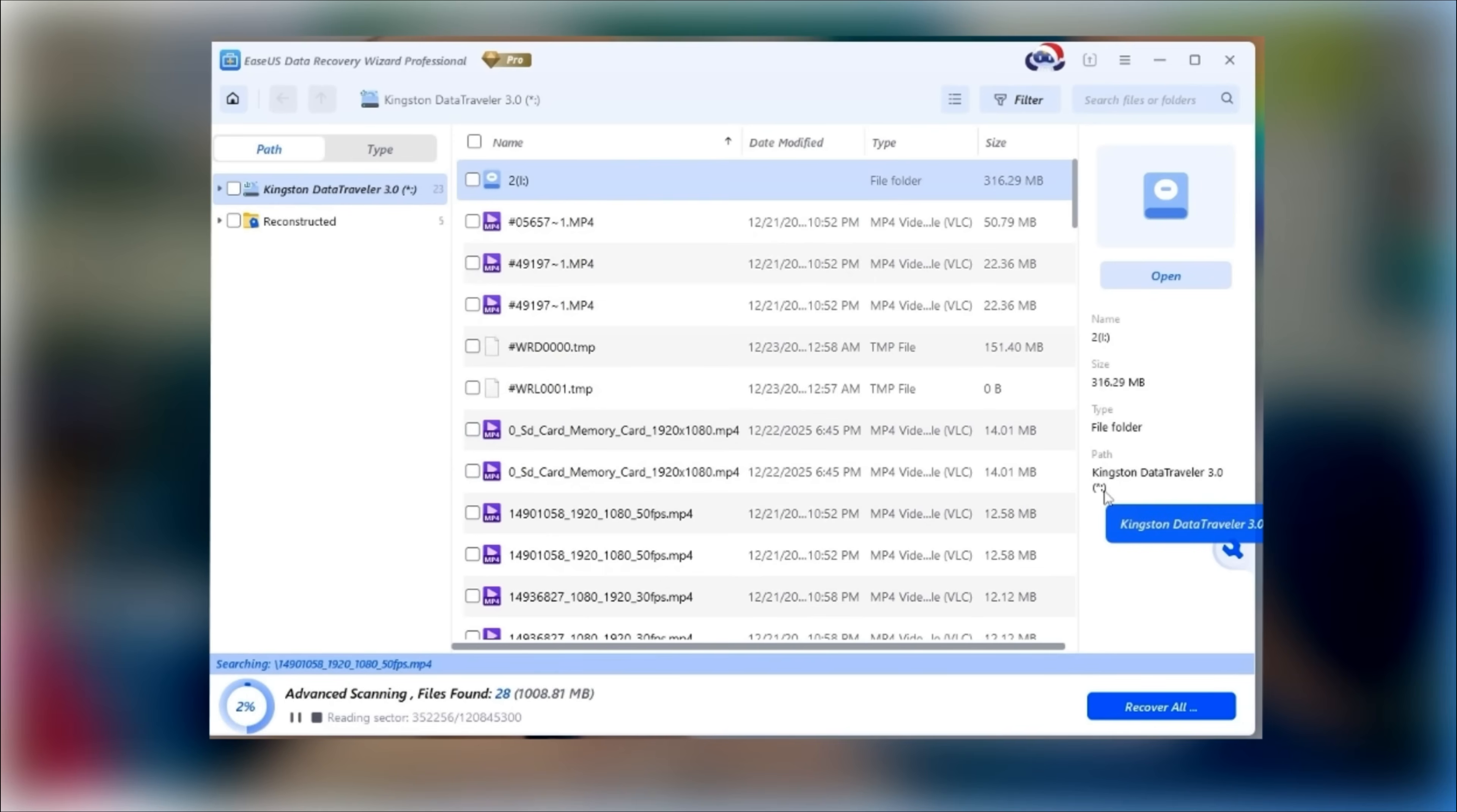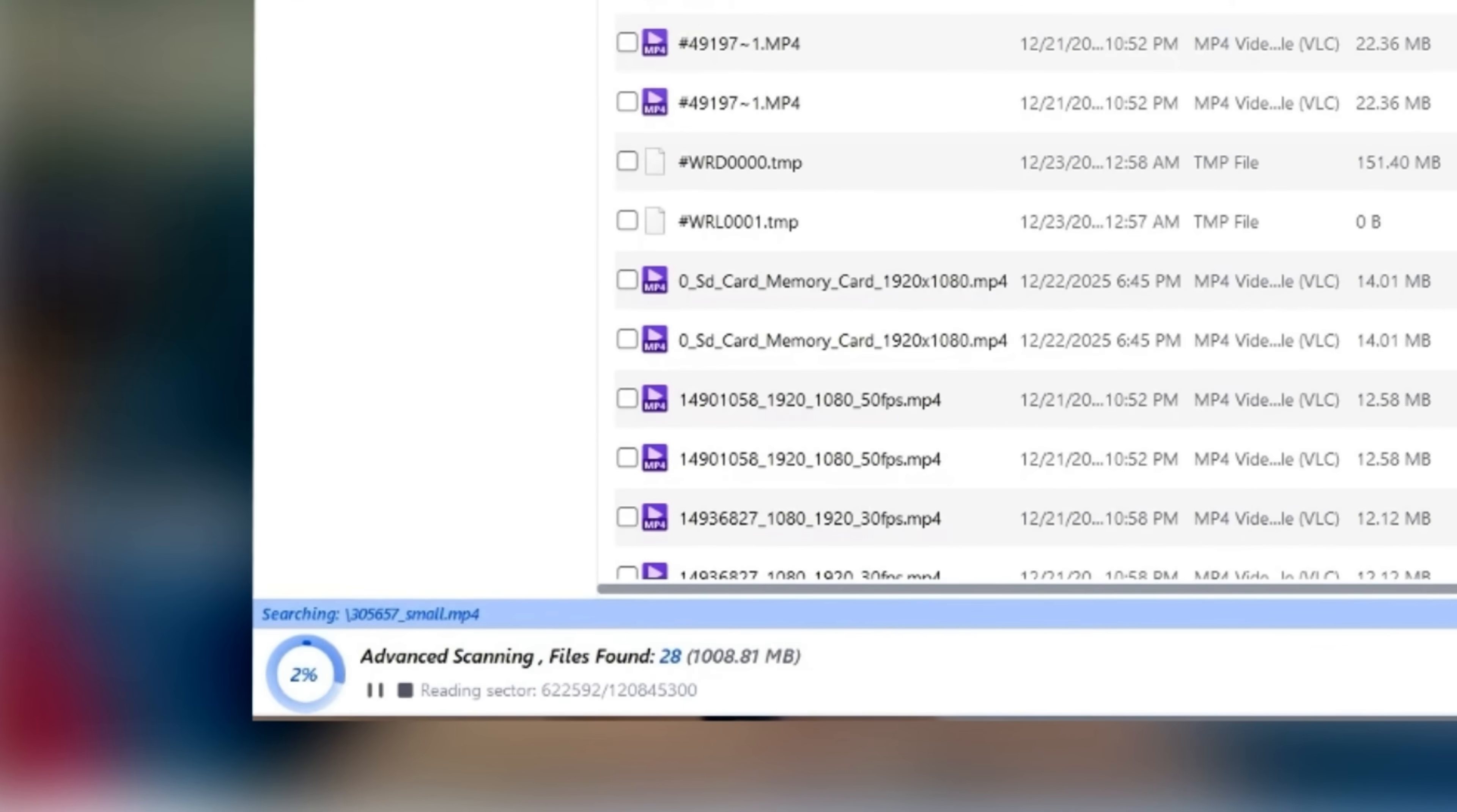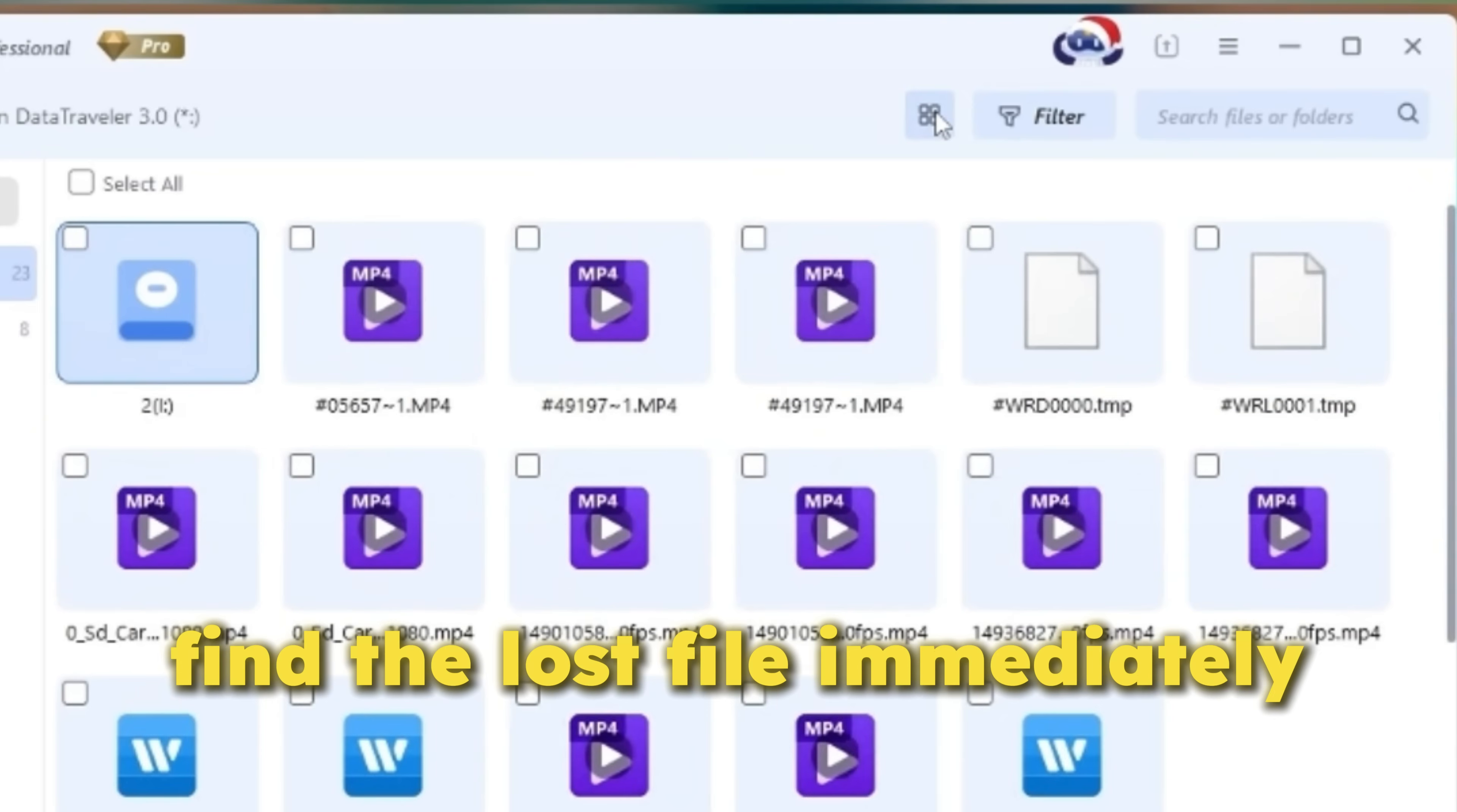Once scanning starts, you'll notice that files appear while the scan is still running, which means you don't have to wait for the entire process to finish. You can immediately see whether your lost files are being found.